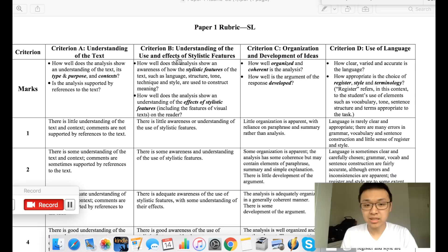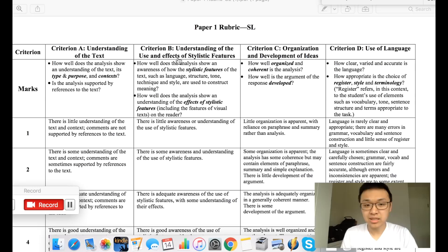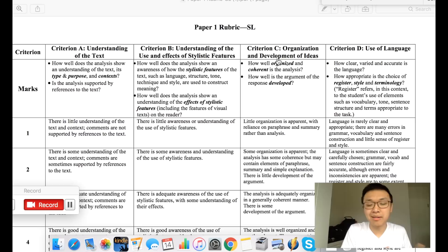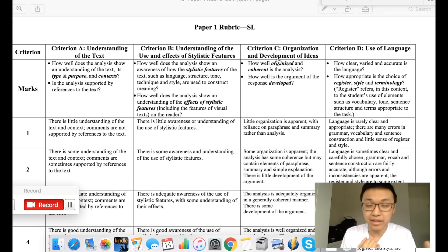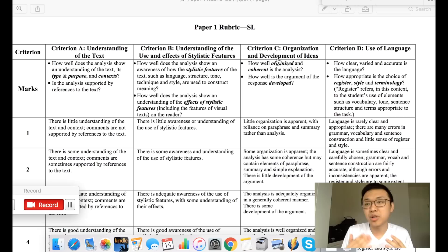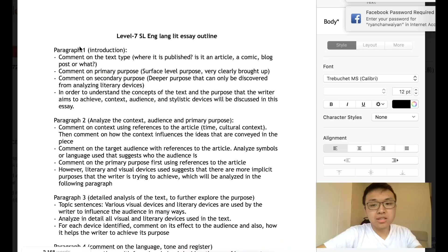Stylistic feature includes literary devices, visual devices, tone, language, and register. Criterion C is about how you write — whether your ideas are written in a way that makes logical sense, with paragraphs broken down in a logical manner. Criterion D is use of language: you don't have to write in very complicated words, but you just need to use words accurately and make sure the language is appropriate for your essay.